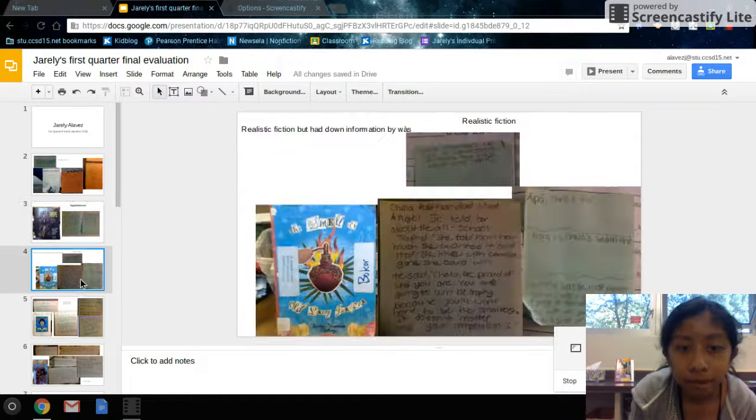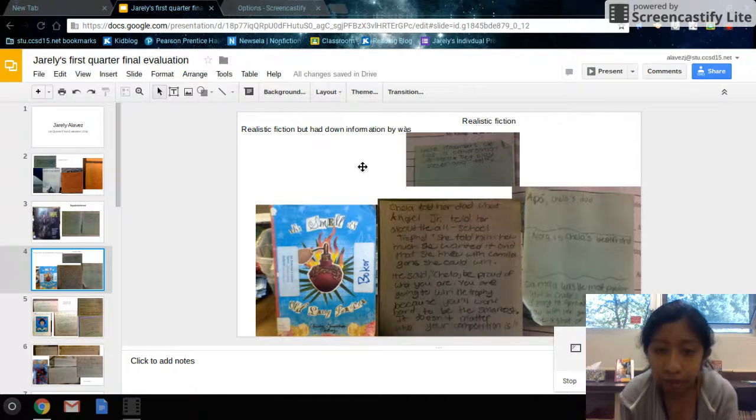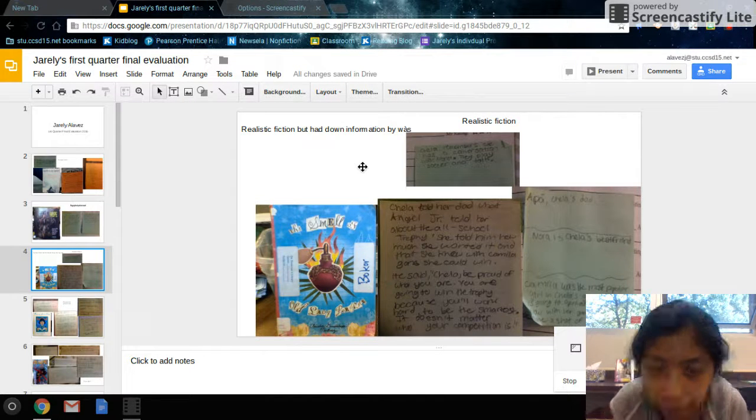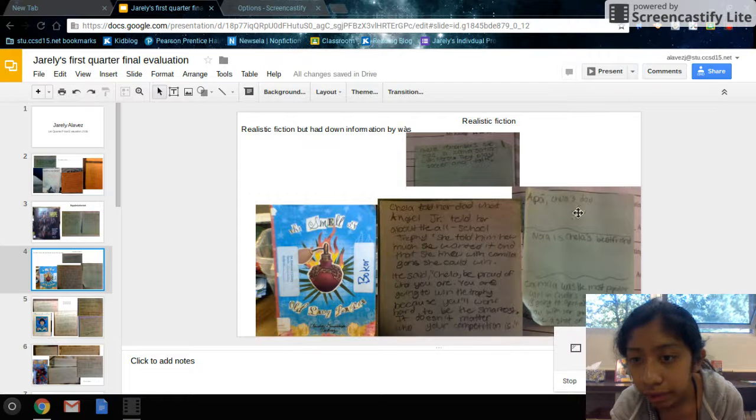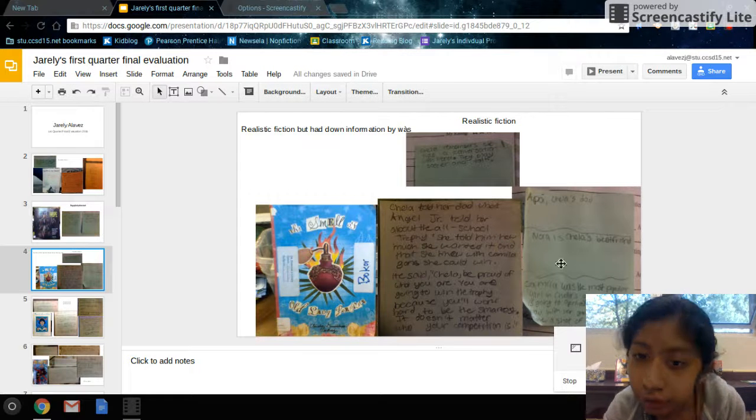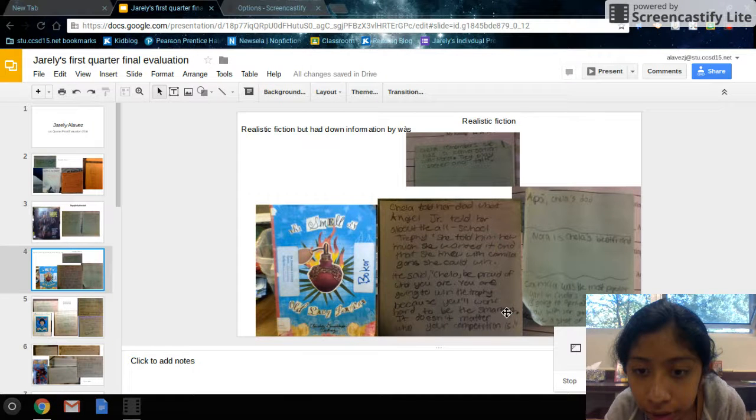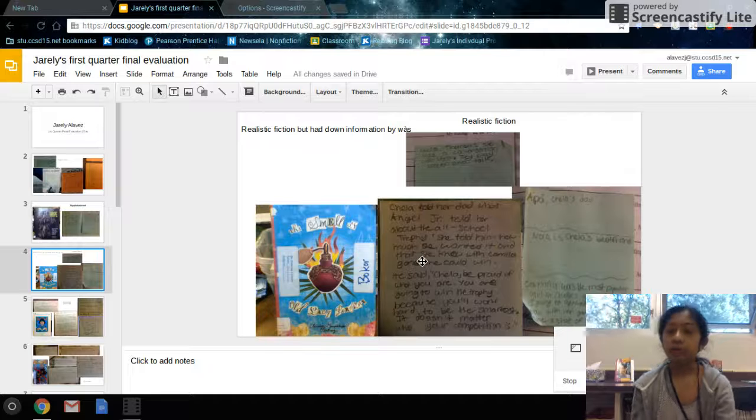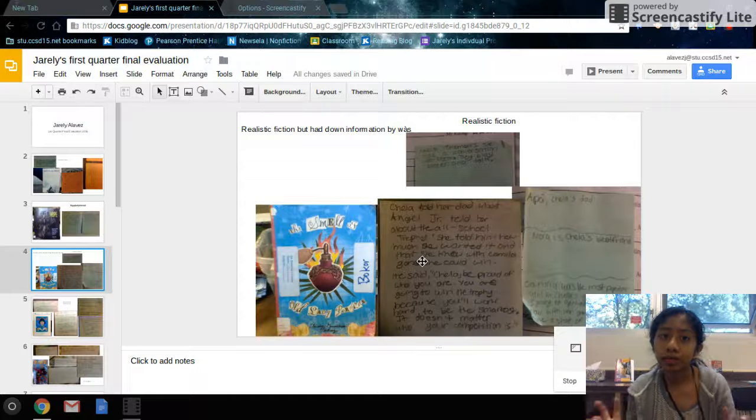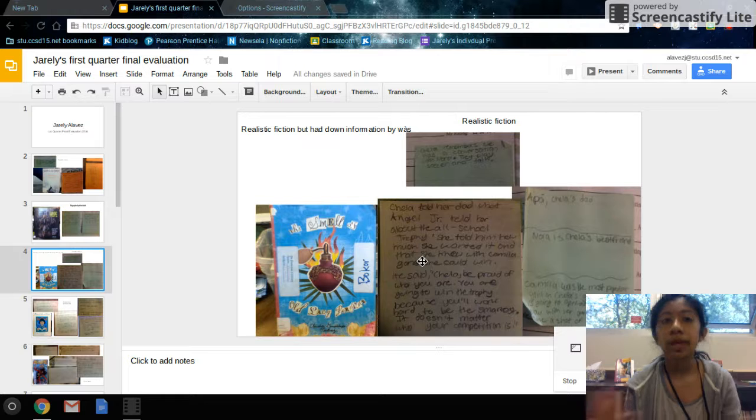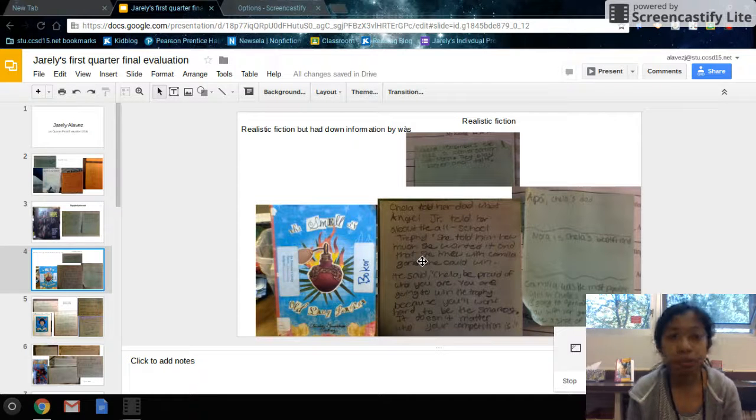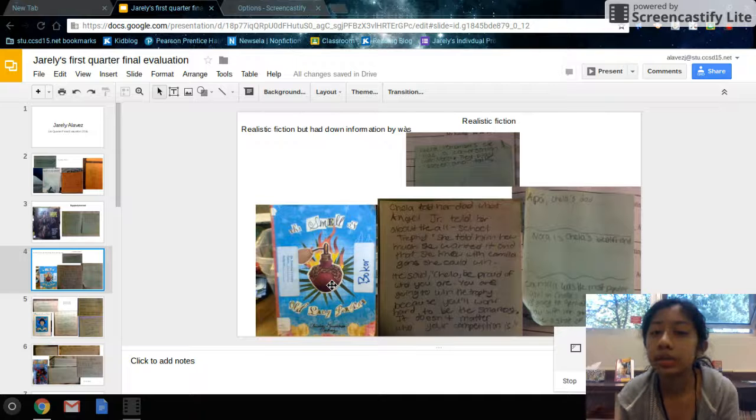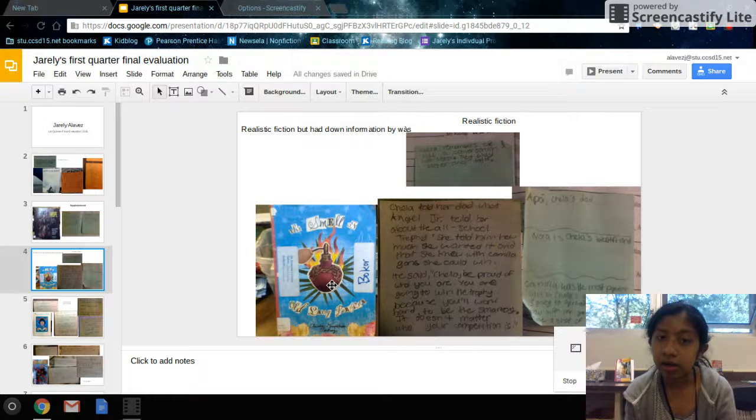Over here, I read a realistic fiction, realistic book. It was called The Smell of Old Lady Perfume. It's by Claudia Guadalupe Martinez. Here you have some of the characters. Over here you have some quotes. A lot of times older people, they're wiser, they're supposed to be wiser. And so they give advice to their kids or to people that think of it. And Chela had her dad and he gave her advice.